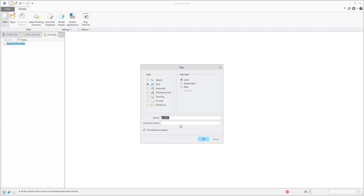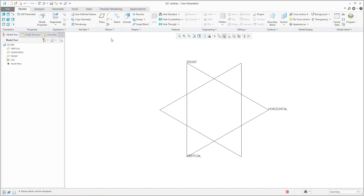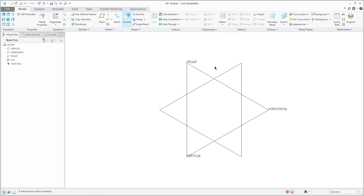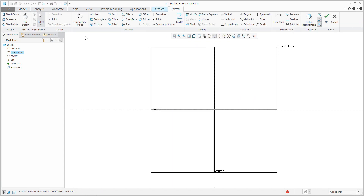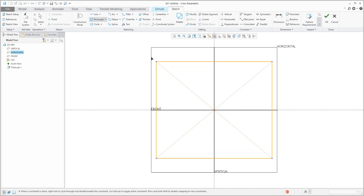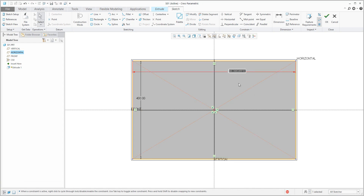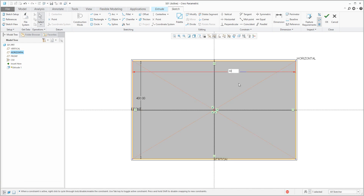We will create a new 3D model, for example S01, and we will specify a simple extrude feature. In the simple extrude feature I will create a simple shape — for example dimensions 400 and 600.